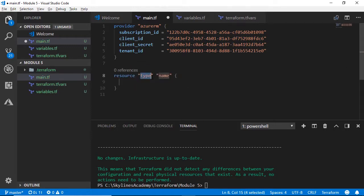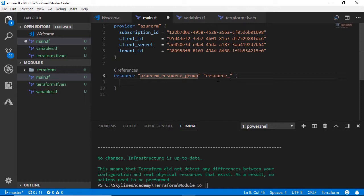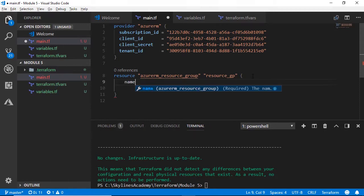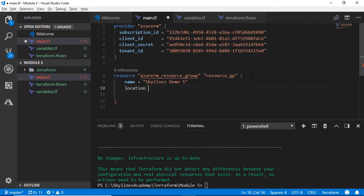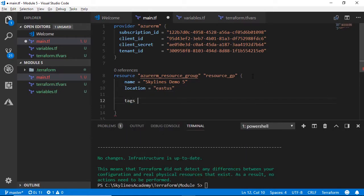Now I can create my resource. Let's check we can do something more meaningful. I'll declare a resource block — give it the type `azurerm_resource_group` and a name, which we'll call `resource_gp` (that's the Terraform name). Now I'll give it a name in Azure specifically — we'll call it Skylines-Demo-5. We've got to give it a location — we'll use East US.